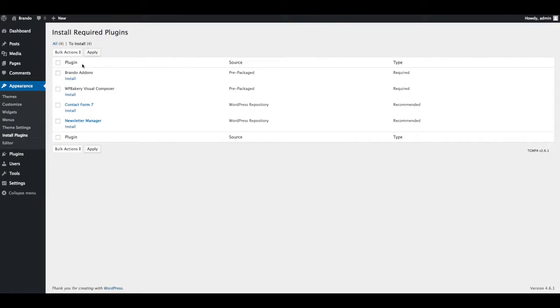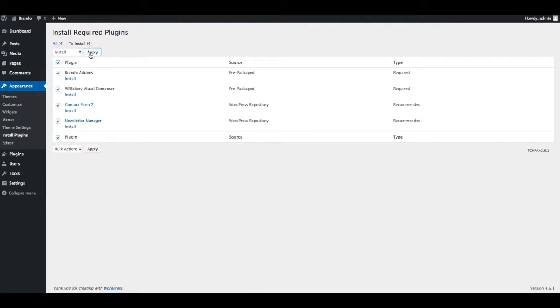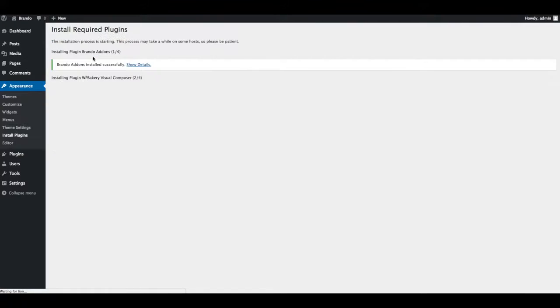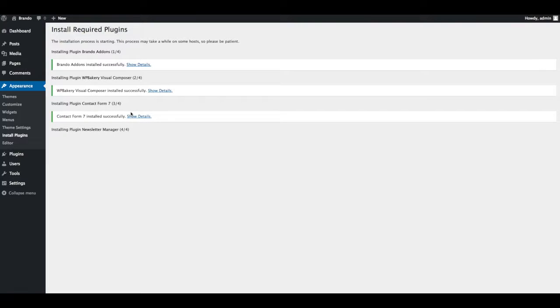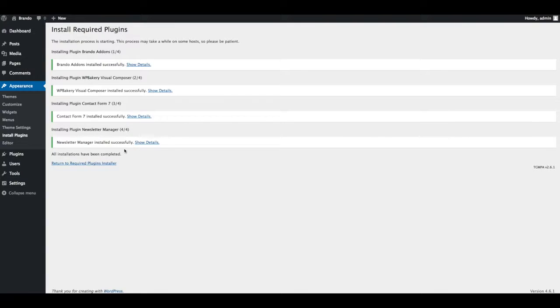Now select all plugins, select Install and Apply. All plugins are installed.